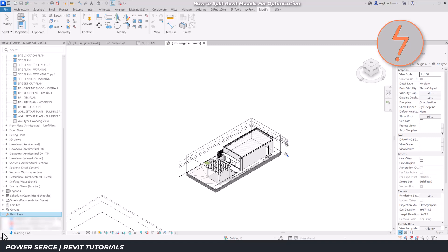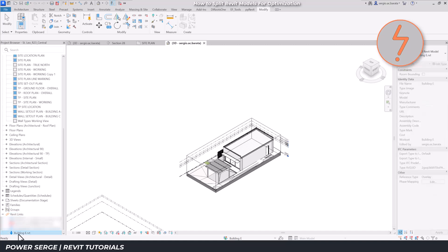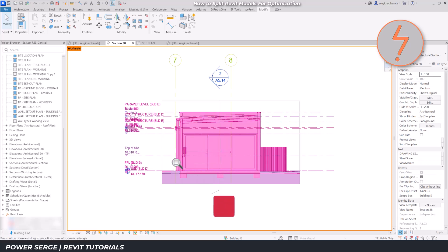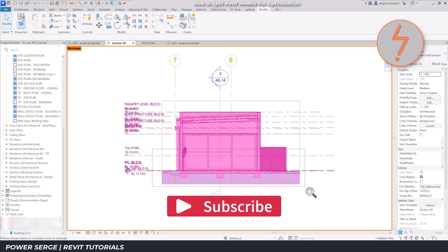In this instance, I can now move building E independently within the host model, meaning that site to building height corrections are a breeze.